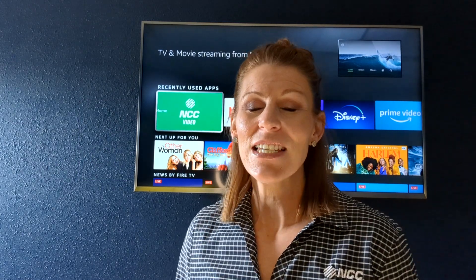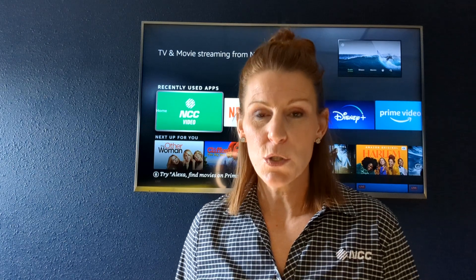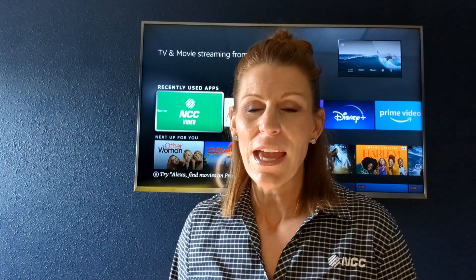Hi everyone! Today's NCC video demo is going to be talking about streams and DVR hours.